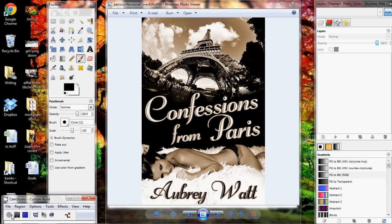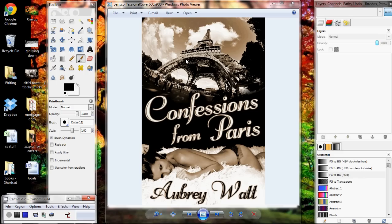Hi everyone, my name is Aubrey Watt and today I'm doing a tutorial on my book cover, Confessions from Paris by Request. This is a little more fancy pants than my other tutorials and we're going to go a little faster, so make sure you've watched all my other videos first on how to make a book cover and don't hesitate to ask any questions you might have in the comments.